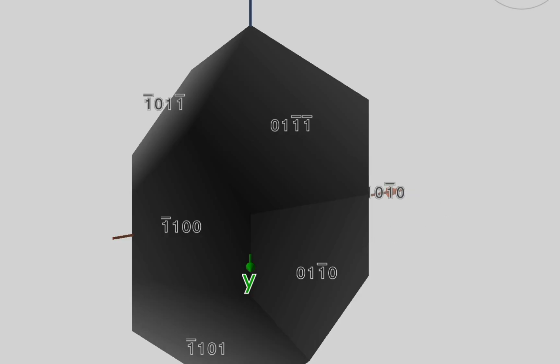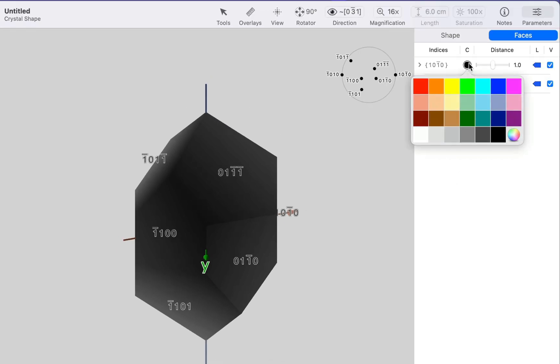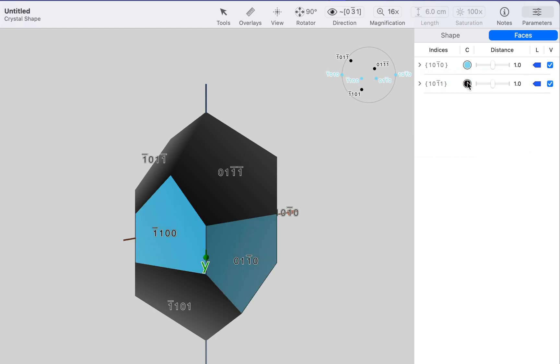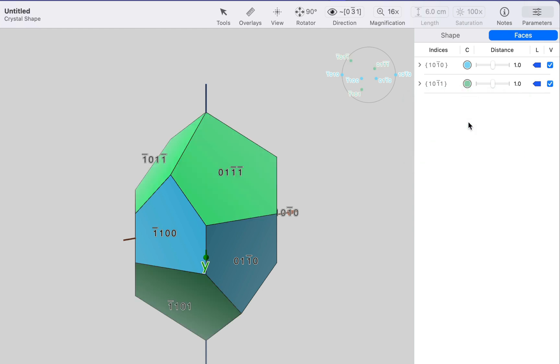Now we also want 101. And now we've got two sets of faces and we can set some colors for them. Let's go for something relatively civilized. Cyan. And let's have a green. So here's a stubby crystal. We haven't edited the positions of the faces yet, but this is the start.